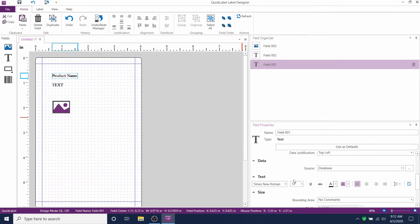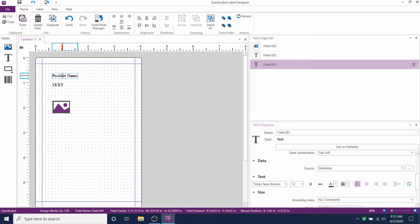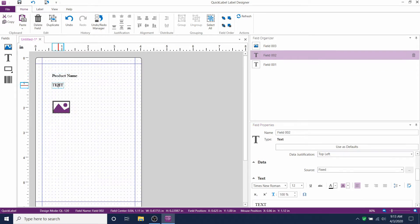Click on product name here and change the placeholder data to product name. Great job! We just matched this field to the product name column from your database. Now we'll do the same thing for the next text field.